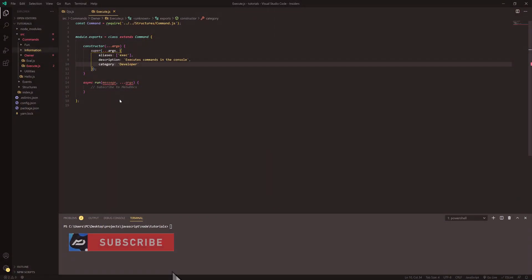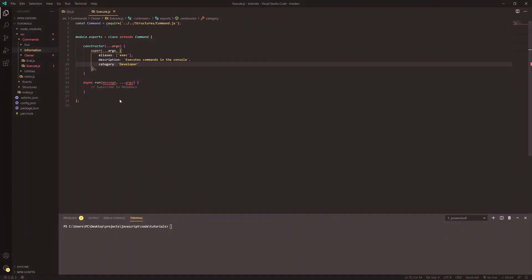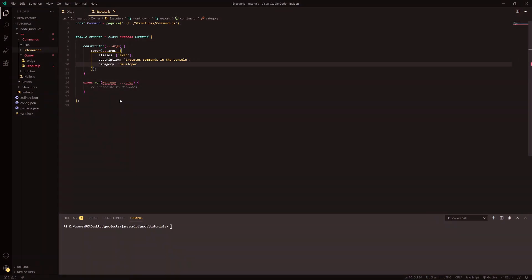It's going to be called execute. This is going to allow you to do various different things. I'll show you once we get to the end of it. This can come in handy in certain cases.